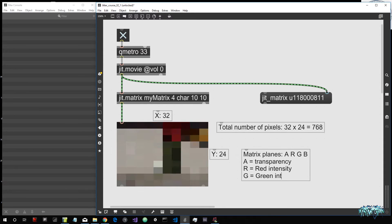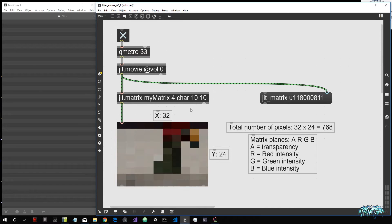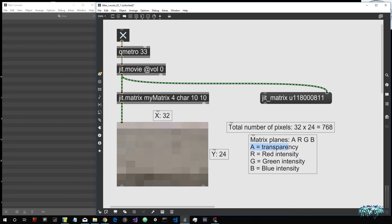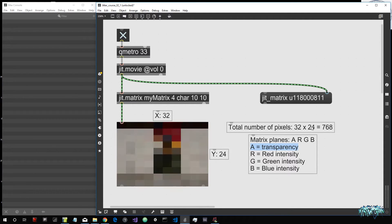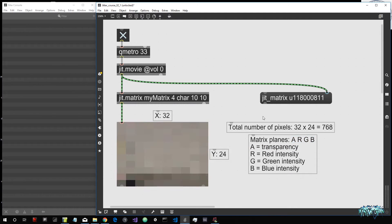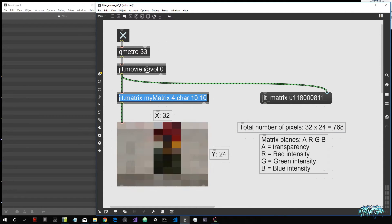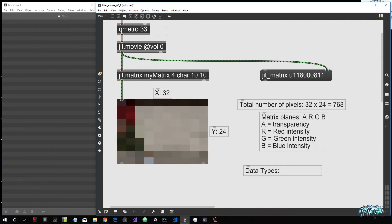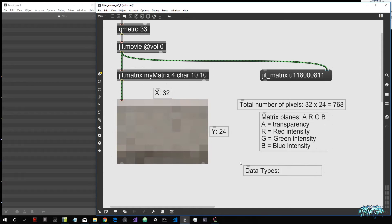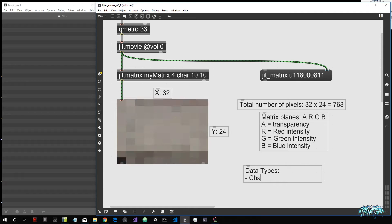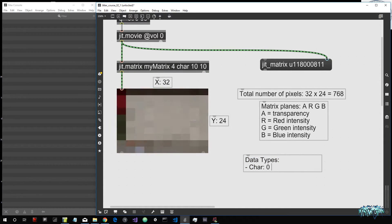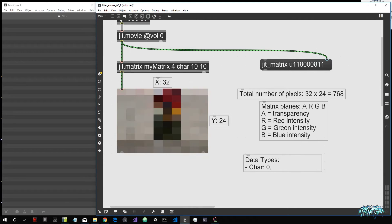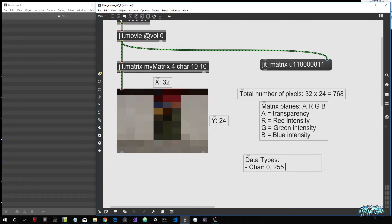To store a color in a JIT matrix we need at least three planes: red, green, and blue. The alpha is optional but Max puts it as the first channel by default, automatically set to its maximum value. This brings us to the data type argument: char. In a JIT matrix, the data type represents how pixel values are stored. Char means the values are integers from 0 to 255 — so 256 shades for each channel.